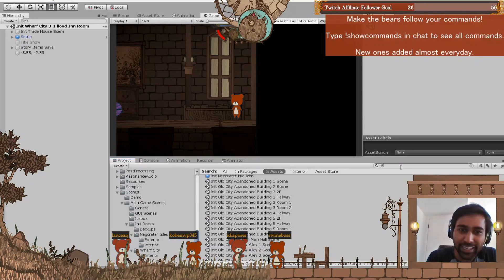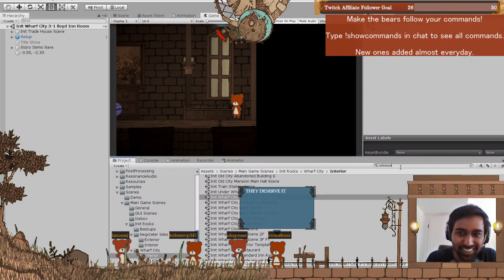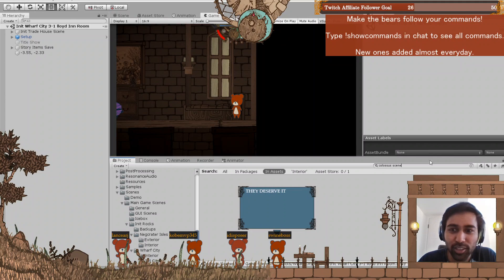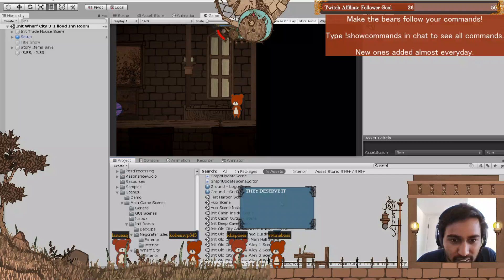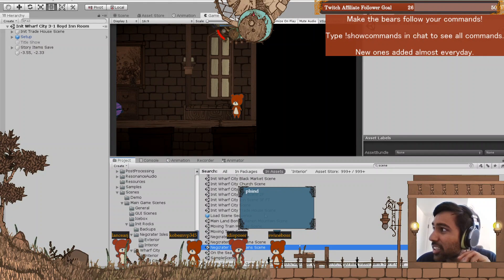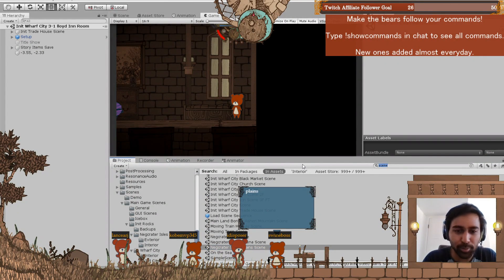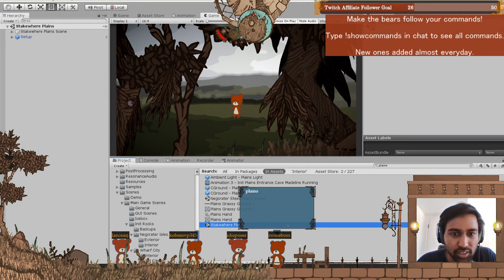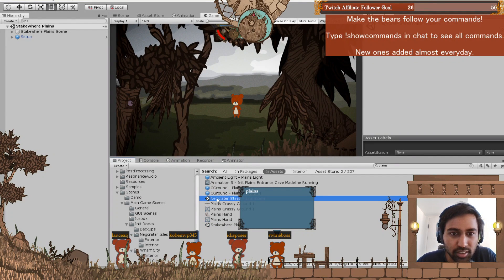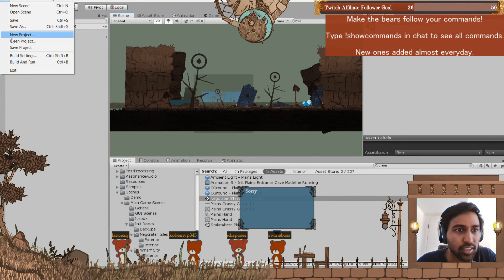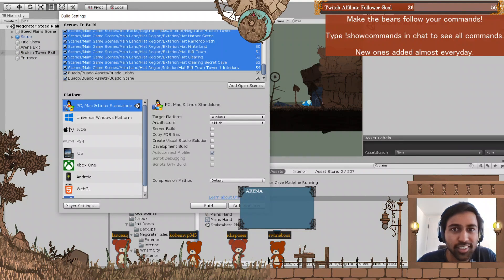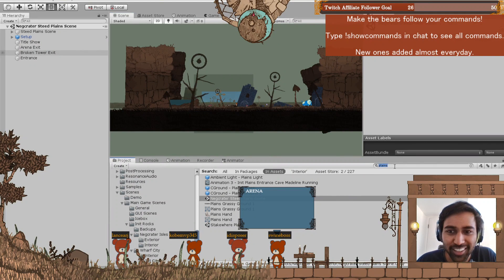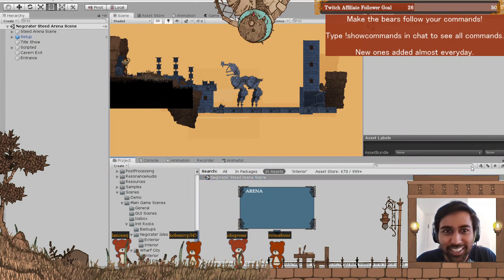But our main scene—what's it called? Colossus scene? No, what's that scene called? The one where you're walking. Wait, what's it called? Planes? Sea planes? Okay, let me add this to build settings. Arena! Arena, okay, that's better. Yeah, I added it to build settings.